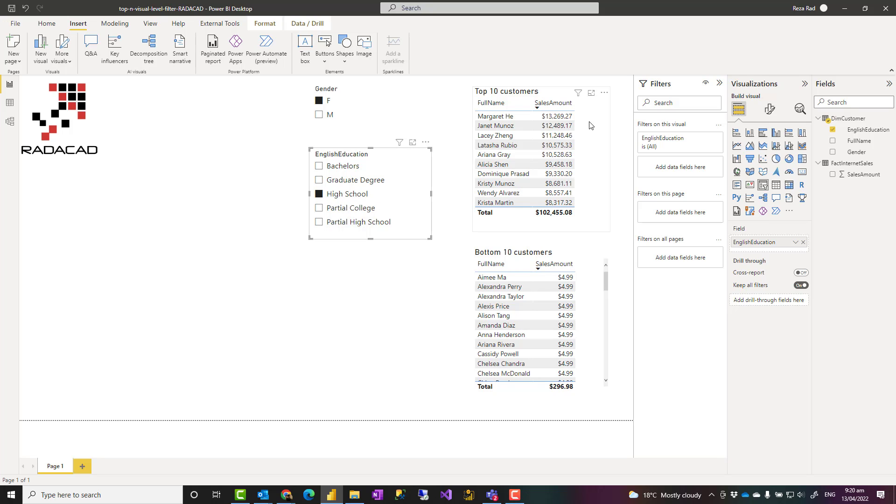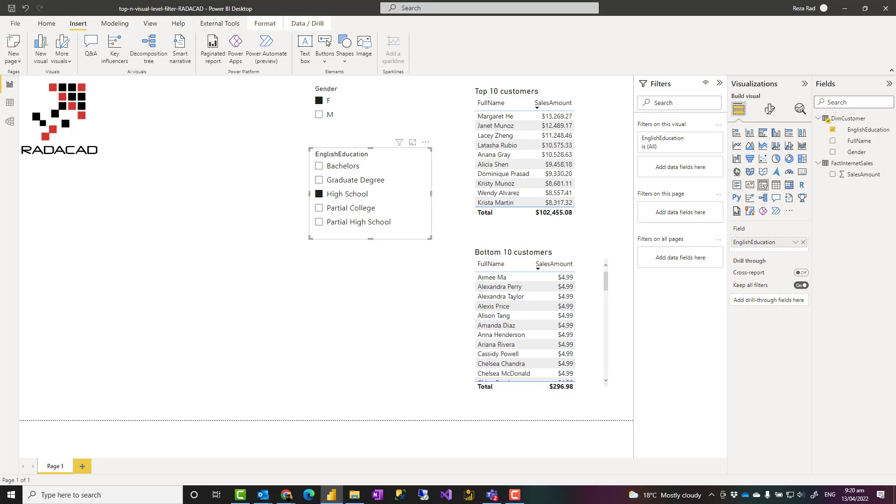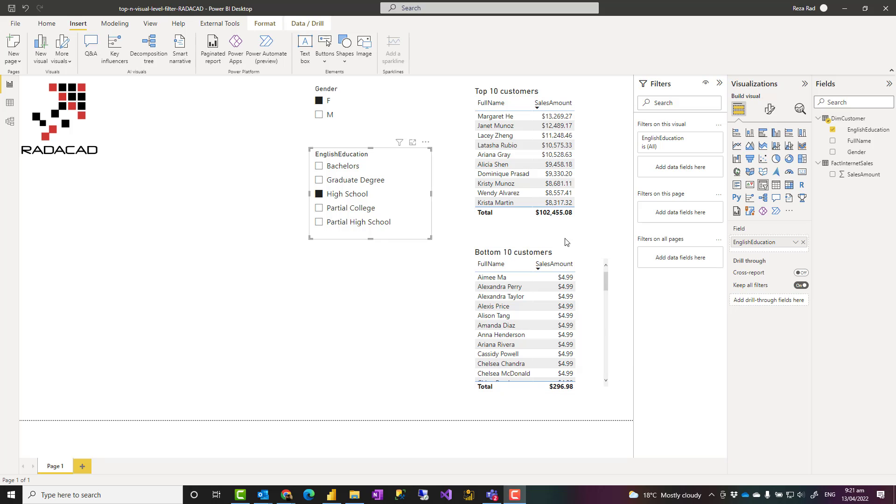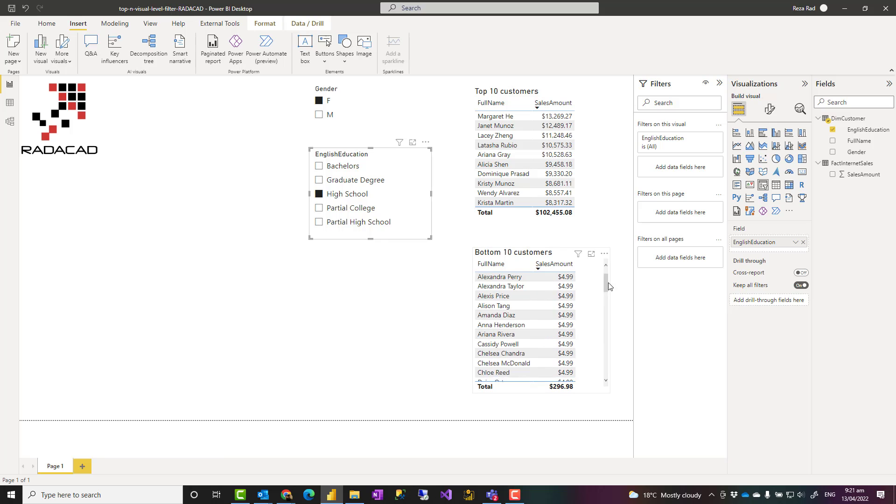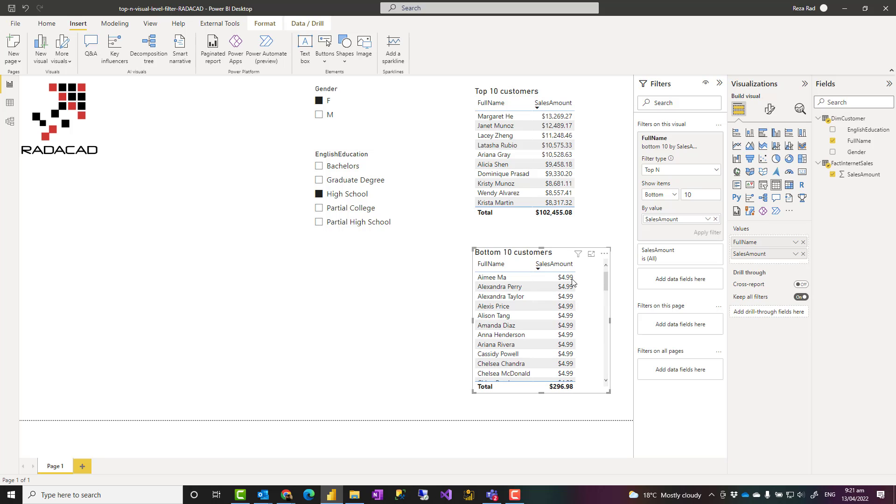Sometimes, however, you see the top 10 is not really 10, or bottom 10. For example, here you see it's bottom 10 customers, but in fact I see more than 10. There are much more than 10 items here.